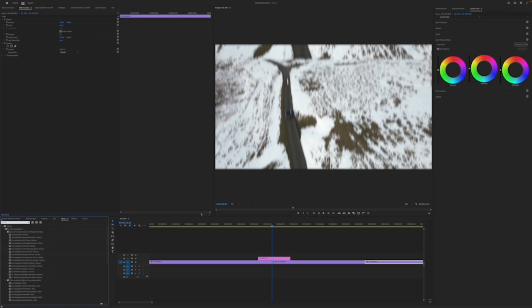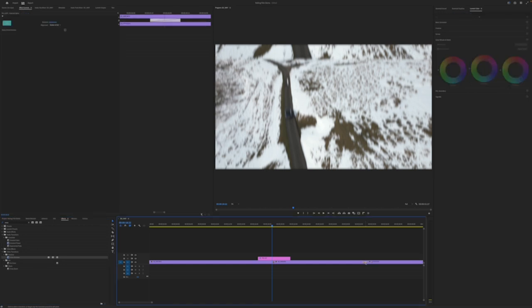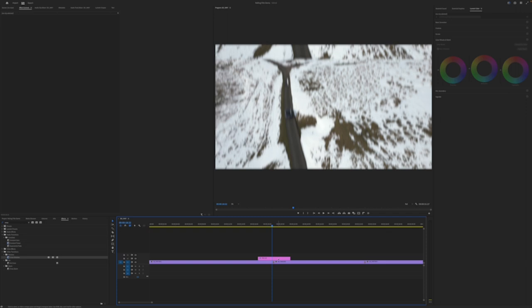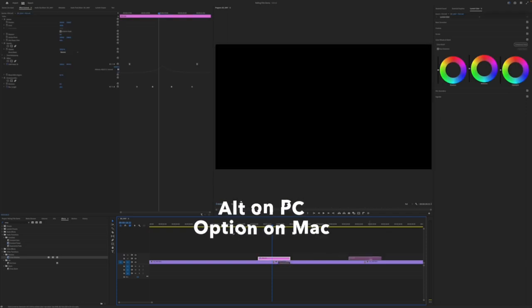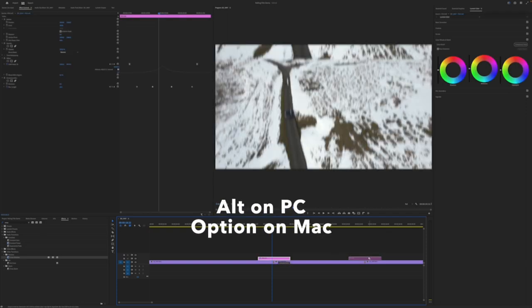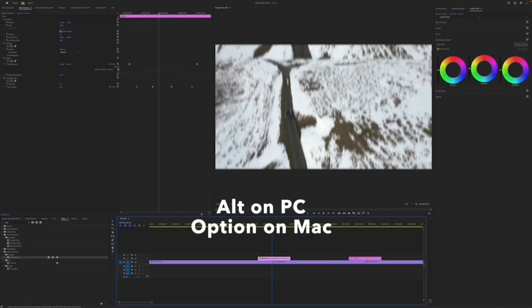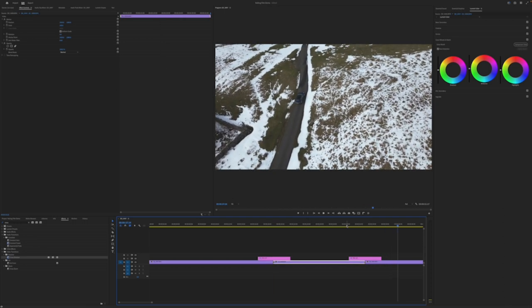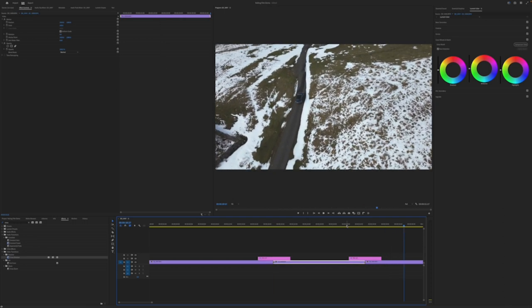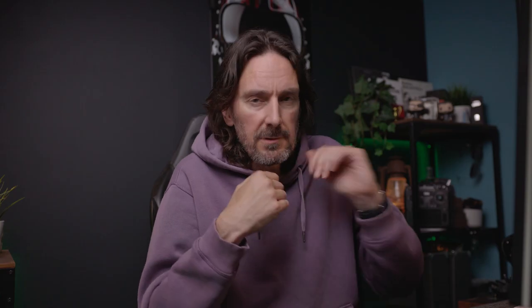Again, we'll do the same things we did before with the cross dissolve. Drag that over. Shorten the durations, take it down to six frames. And then holding down Alt and dragging to copy the adjustment layer. Once you've created that adjustment layer once, you can use it over and over again.